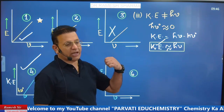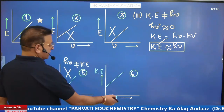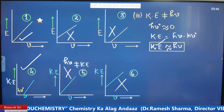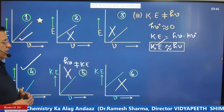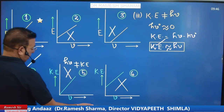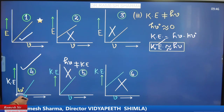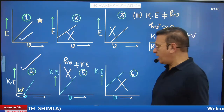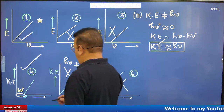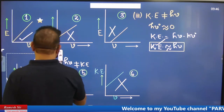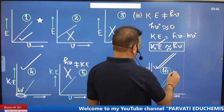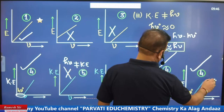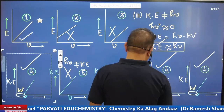Just as it is impossible for a student to get selected with zero joules of energy, similarly the gap in the KE vs frequency graph represents the ionization energy. This gap is representing the ionization energy. Therefore, if we look at this graph, it will be different for different metals.